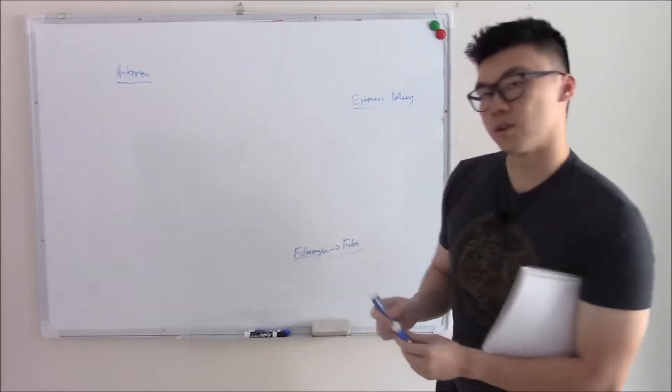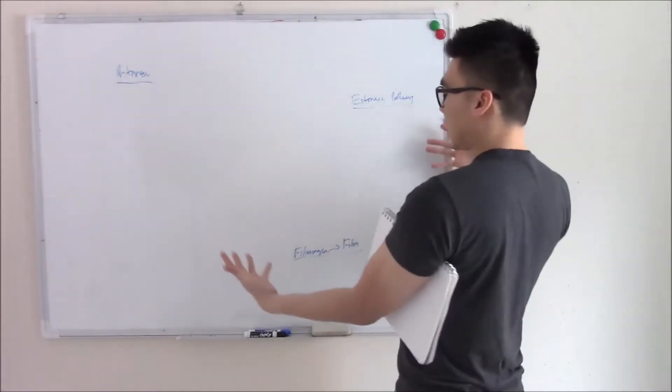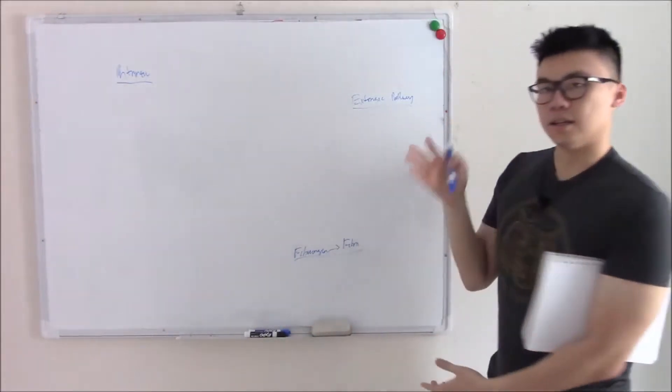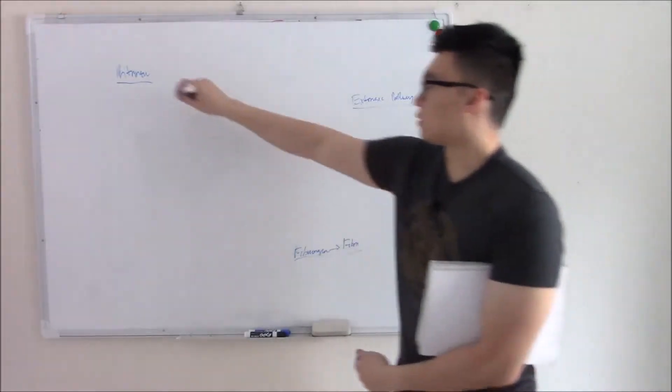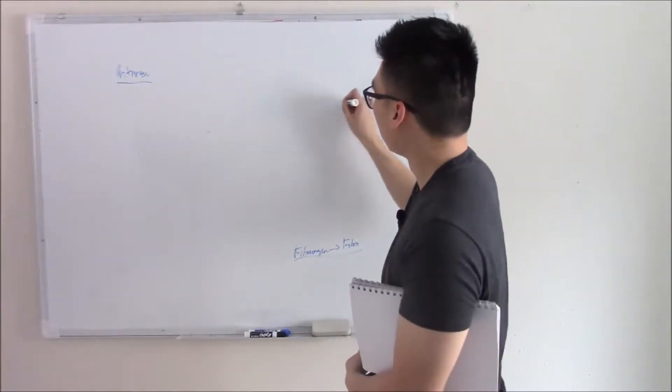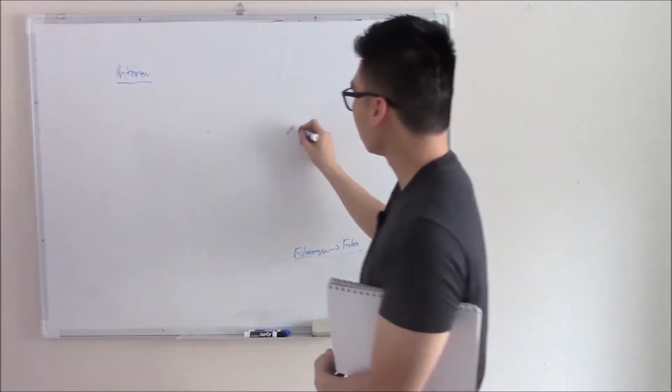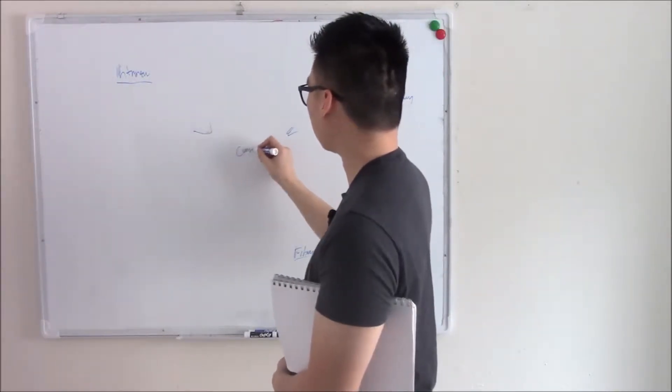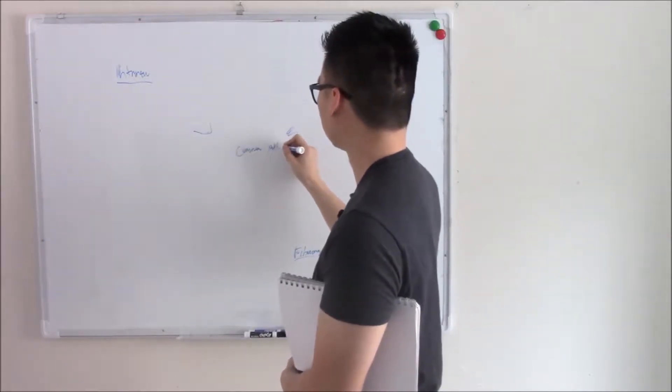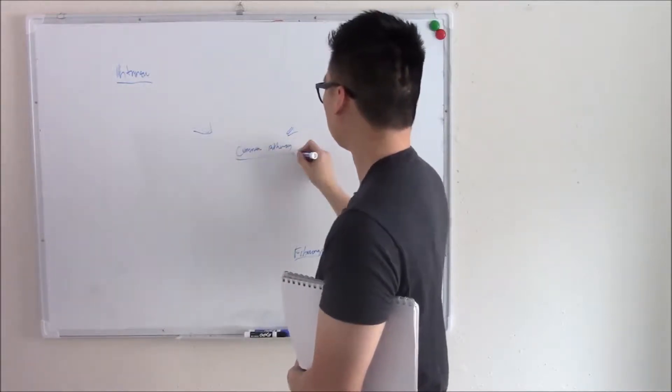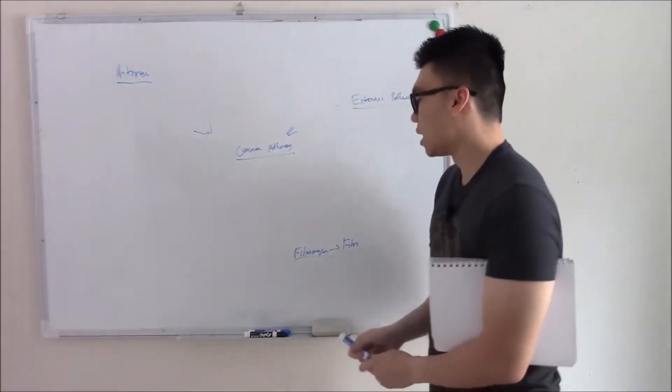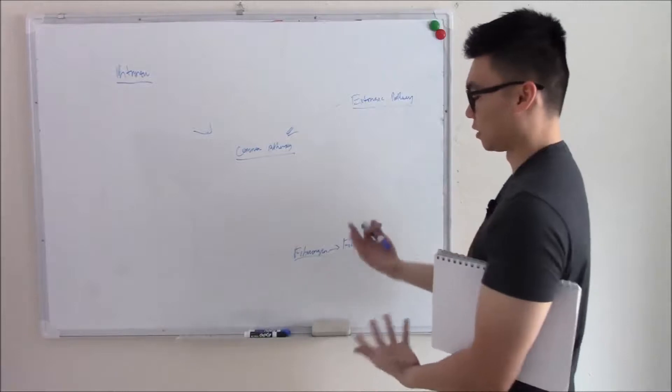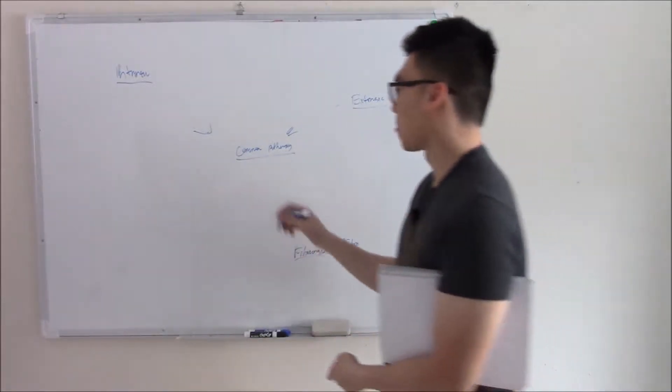But either way you cut it, both of these have a common goal to make fibrinogen into fibrin, and so they'll converge for this common goal. When they converge it forms a common pathway. That's what makes fibrinogen into fibrin. Now it's not as easy as just fibrinogen into fibrin. There are a couple extra steps.